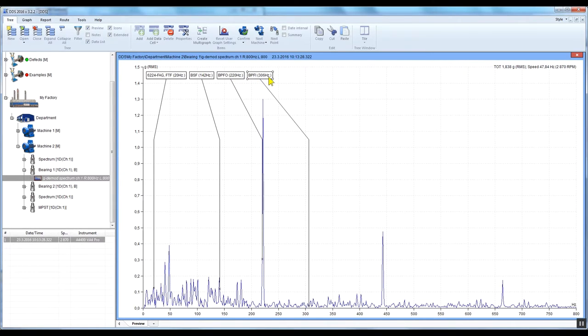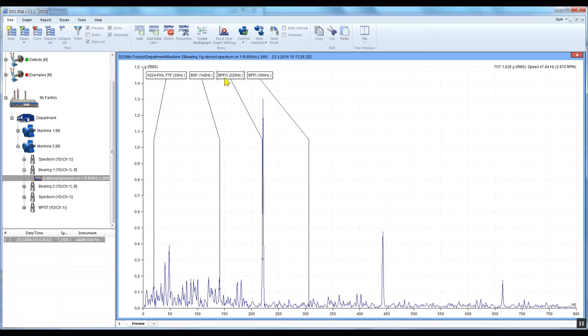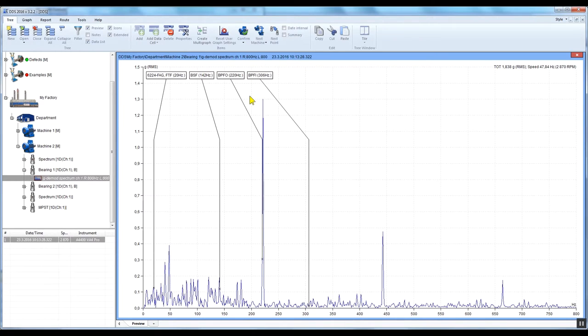In our example, we can see that there is a significant energy spike on the BPFO, which represents a bearing outer race defect. Bear in mind that to display bearing fault frequencies, you need to know the speed of the machine.